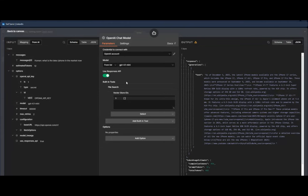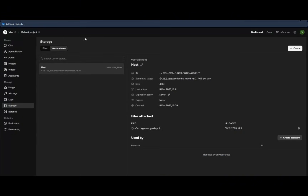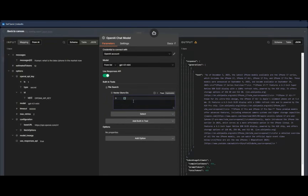File search will ask for a vector store ID. To get this, go to OpenAI Dashboard, then to Storage, and you'll find Vector Stores. Hit Create, name it, and copy the ID. Come back to n8n, paste the ID, and make sure to put it between quotes.